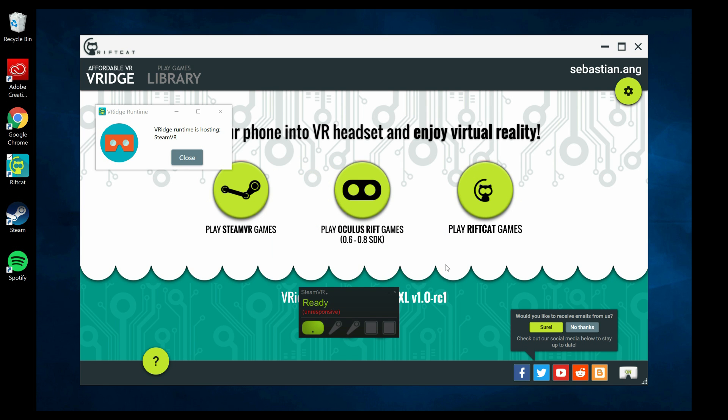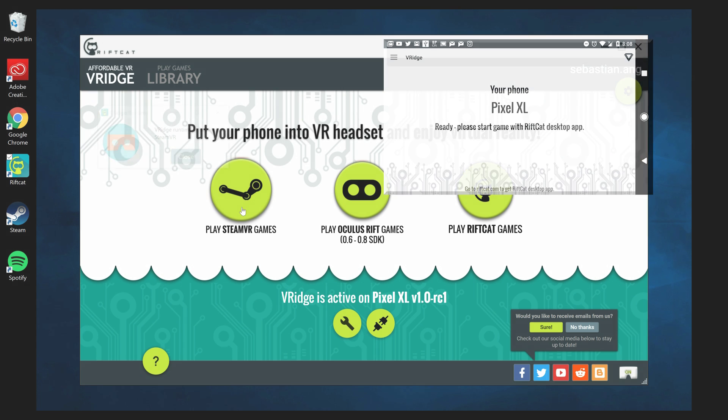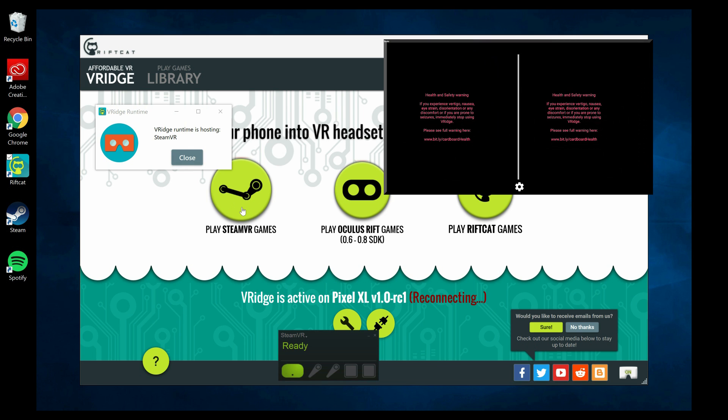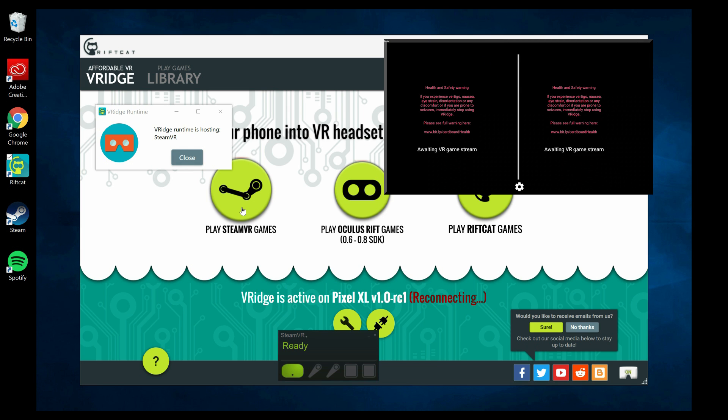In my case, Steam VR got unresponsive, so I had to start RiftCat again. By the way, you can try out the software completely free of charge. However, your playing sessions will be limited to 15 minutes only. If you find out it works great and you want to get the full version, this will set you back $15.